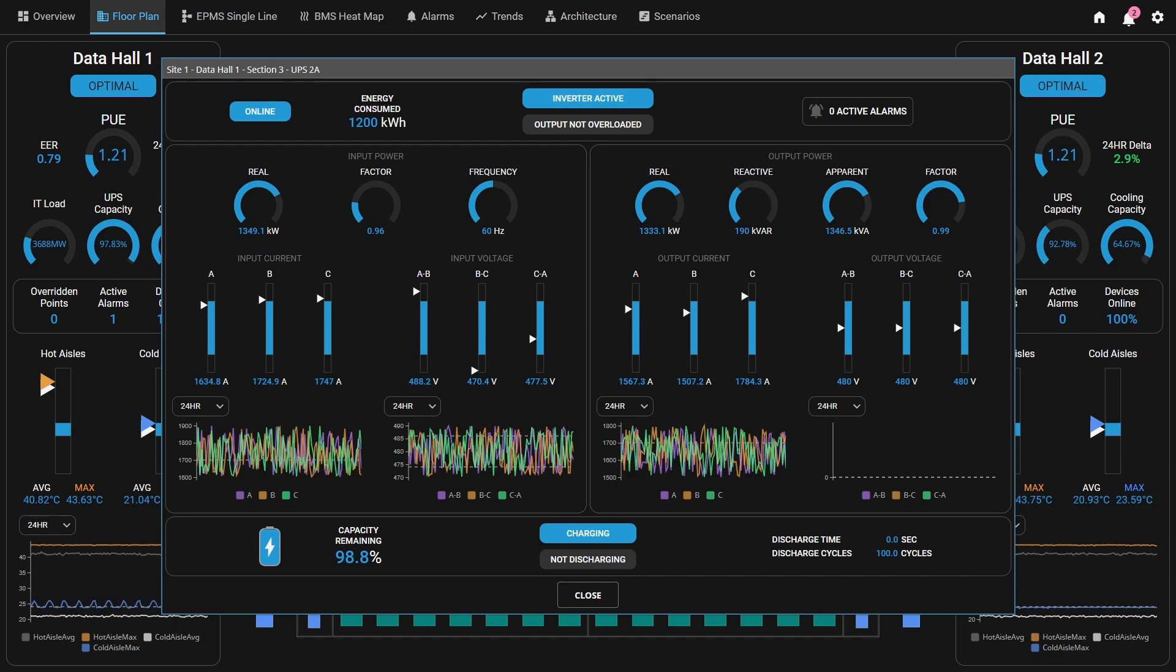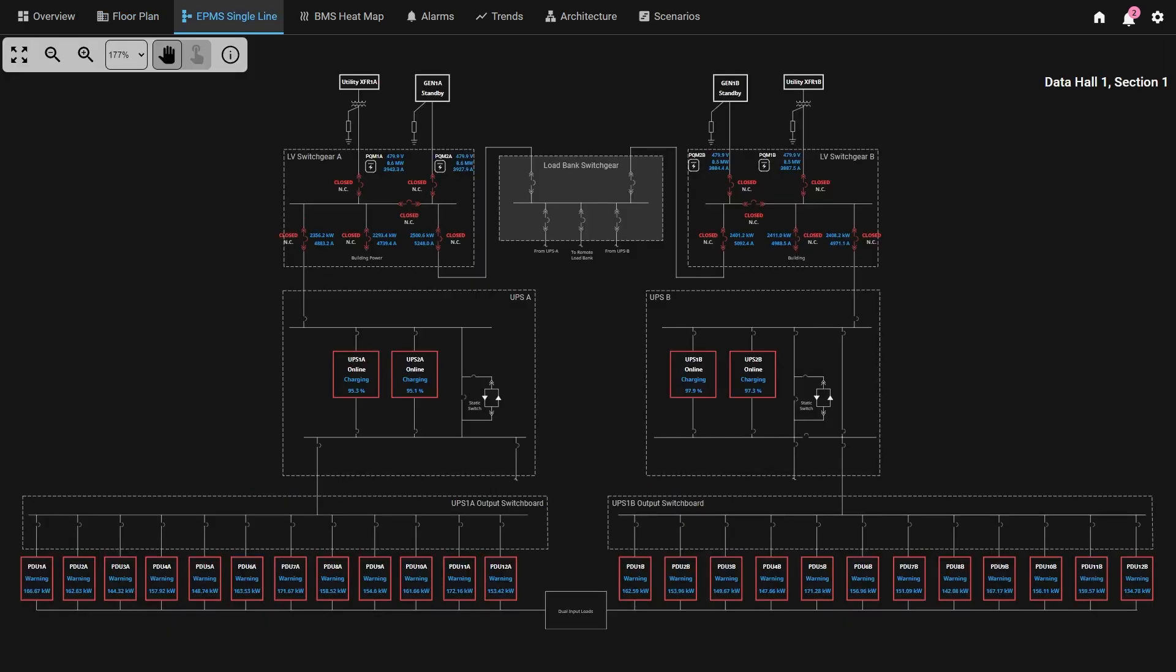Faceplates are included for the switchgear, UPSs, AHUs, and PDUs. Now let's take a look at the EP-MS single line screen. This single line in particular depicts one of the eight data hall sections in the demo.